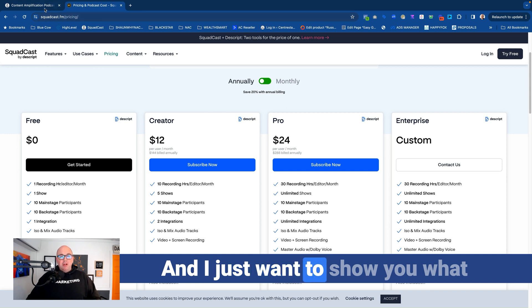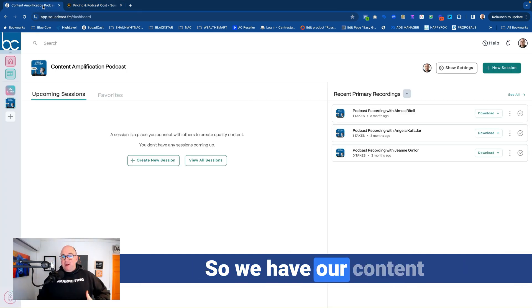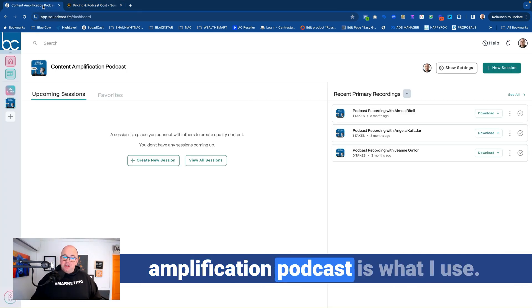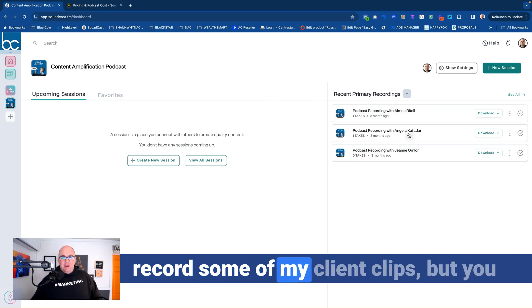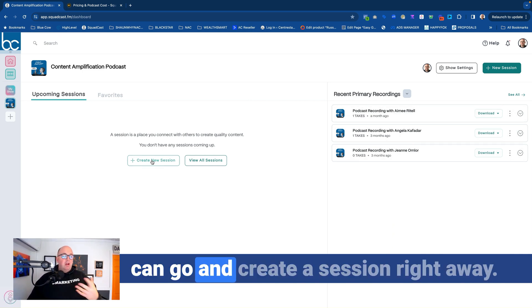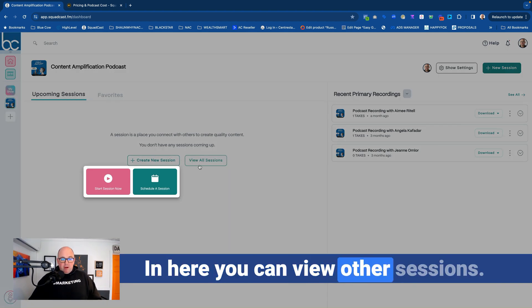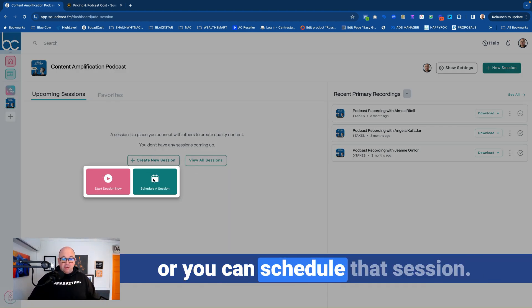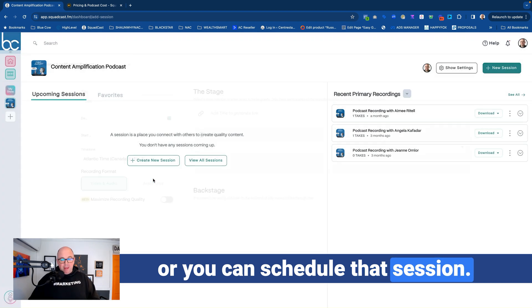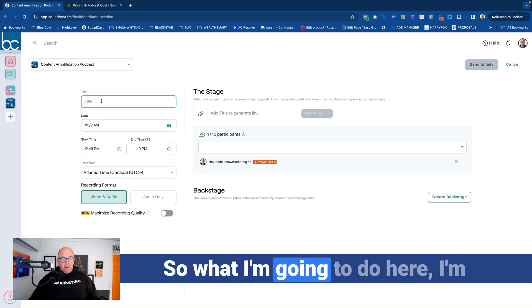And I just want to show you what it's like in the back end of it. So we have our Content Amplification Podcast, which is what I use, as you see here, since I've signed up to record some of my client clips. But you can go and create a session right away in here, or you can view other sessions. You can either start it immediately, or you can schedule that session. And this is what I love about this.